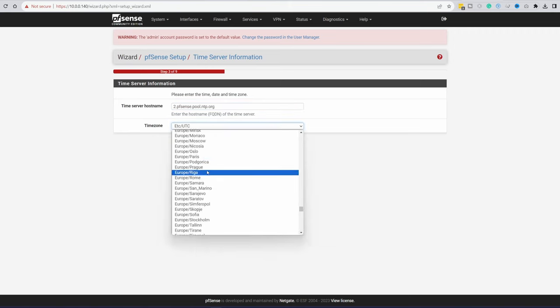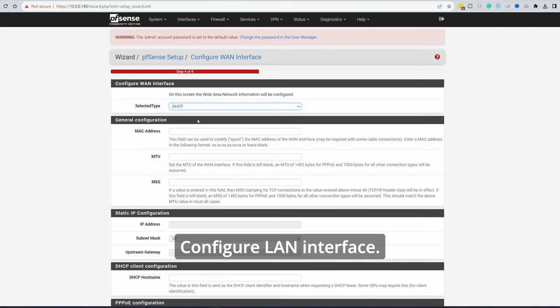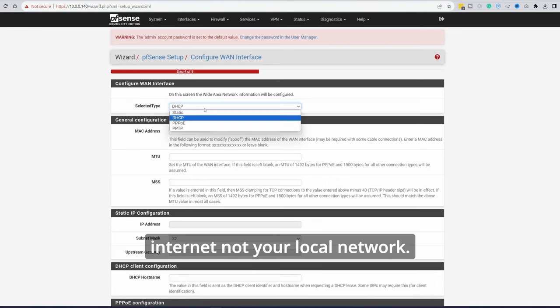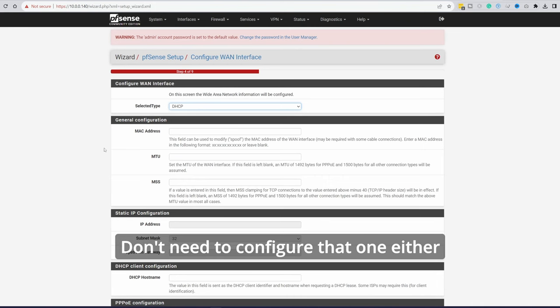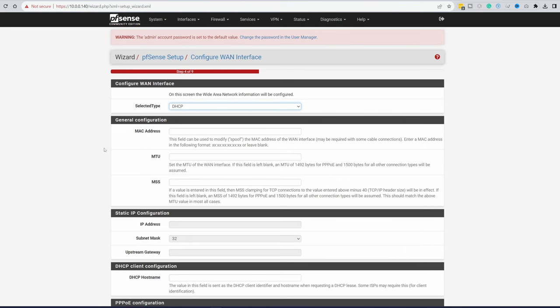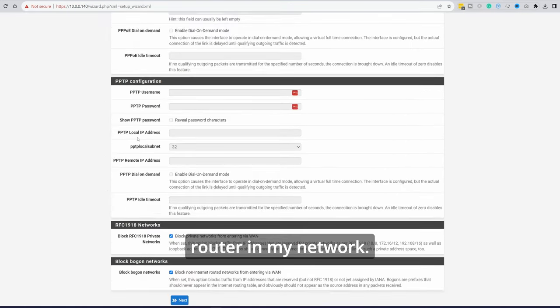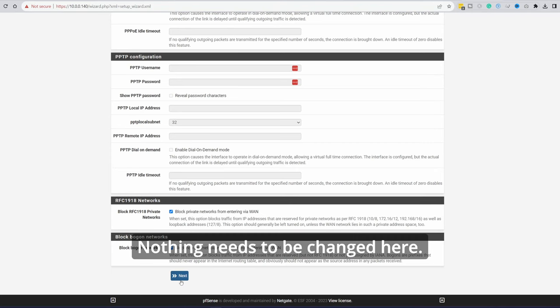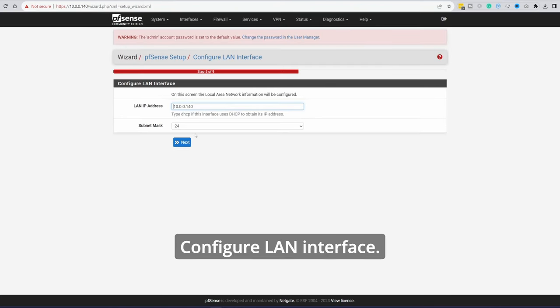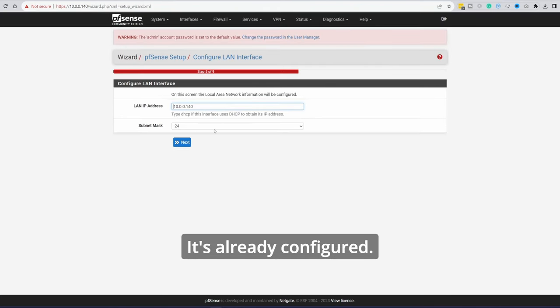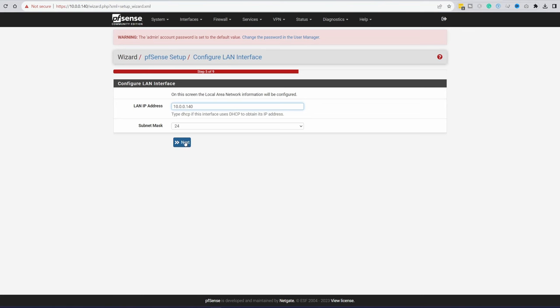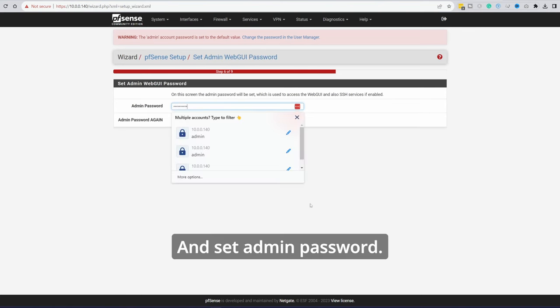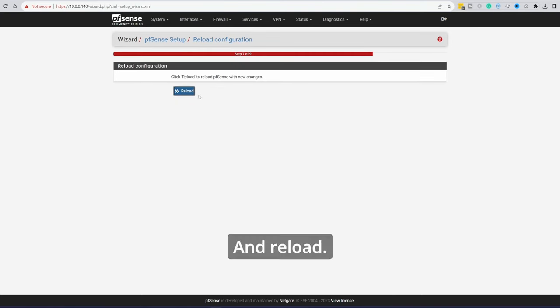Pick your time zone. Next. Configure WAN interface. That's the interface that faces the internet, not your local network. Don't need to configure that one either as I'm just fiddling around for now. I'm not connecting it right now as the router in my network. Nothing needs to be changed here. Next. Configure WAN interface. It's already configured. We did this in the command line interface. Next. And set admin password. Next. And reload.